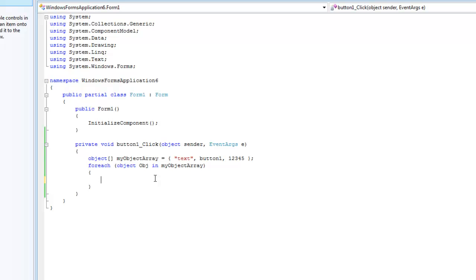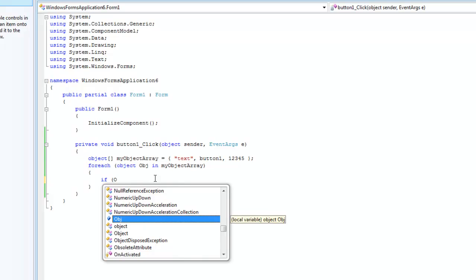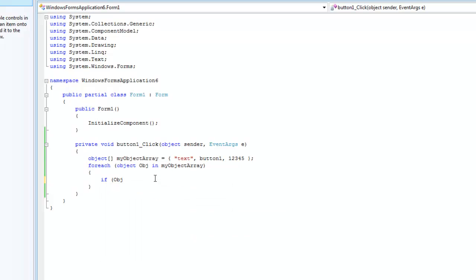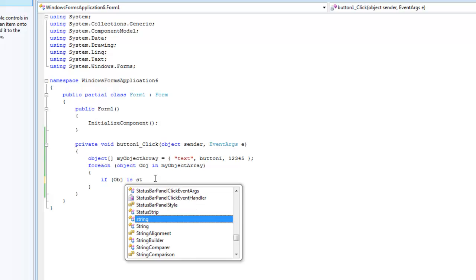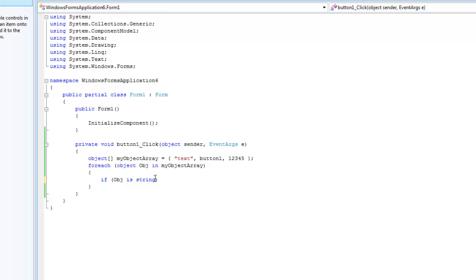So, say we wanted to do something with only the strings inside of our object array. In order to do so, we're going to want to create a new if statement. If our object's name, object is string, and then we can do something with that. So what this will do is it will check to see if the object is a string.